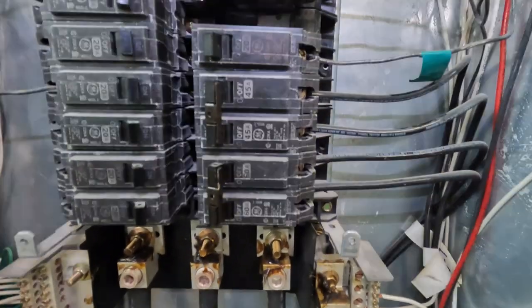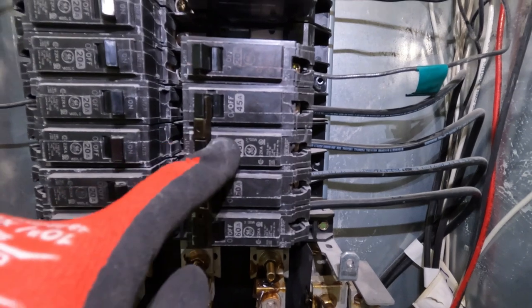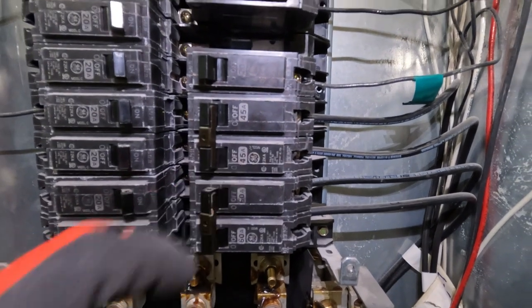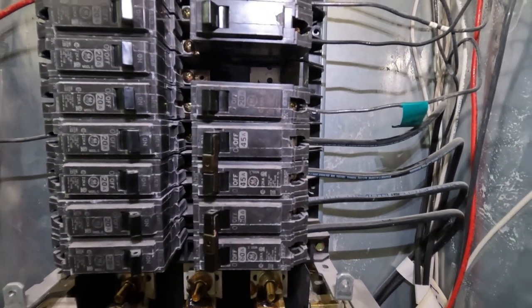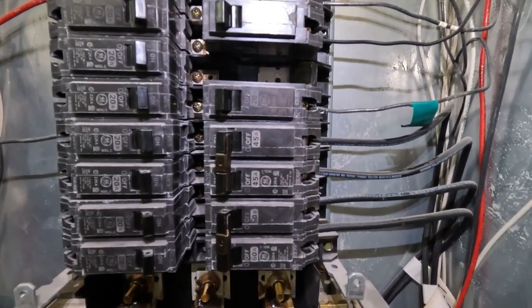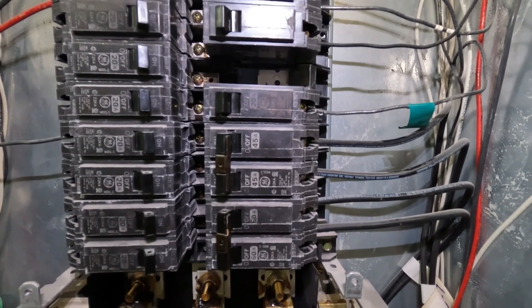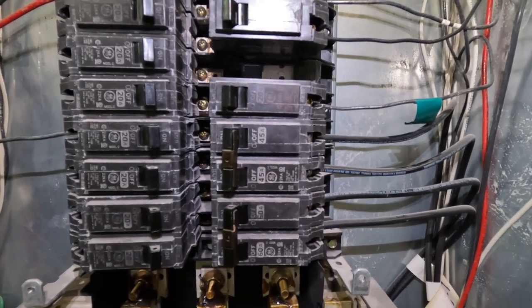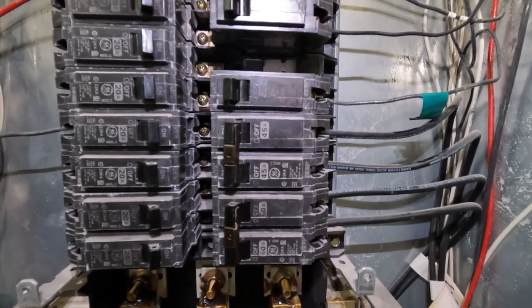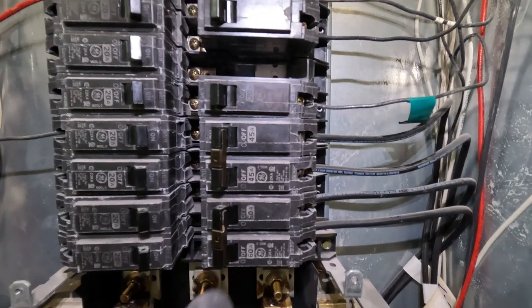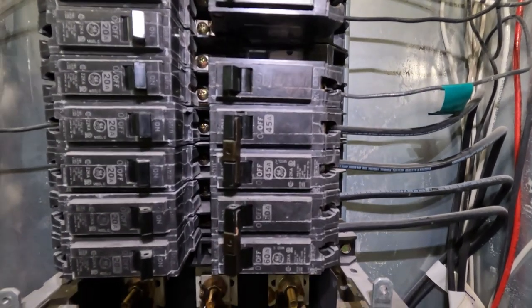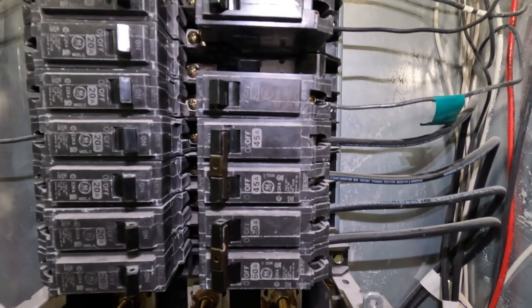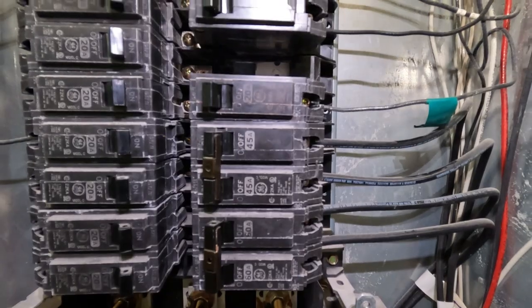All right guys, so we got a call out because this 45-amp breaker here was tripping this morning. When I got here, he thought it was connected to the refrigerator over here, the refrigerator outlet. But you got to remember, that's a 45-amp breaker on a GFCI outlet. No, that's not going to work.